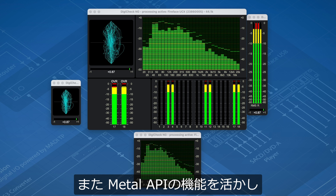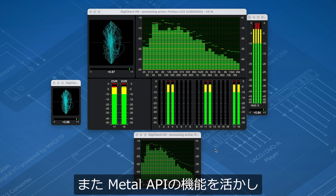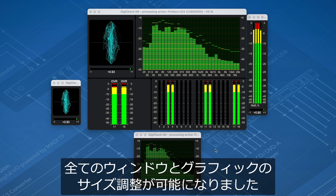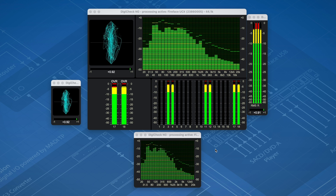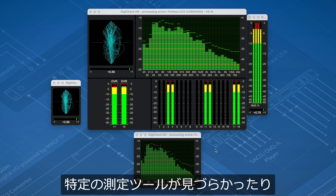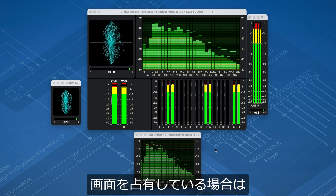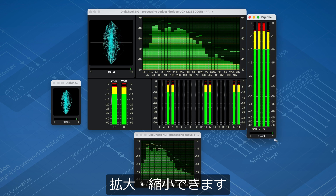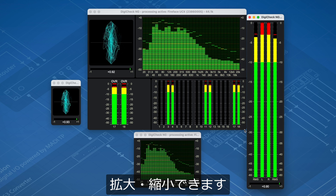It also utilizes the full power of Apple's Metal API in such a way that all windows and graphic elements are now freely resizable. So if one of the instruments is too small or takes too much space on your screen, simply make it bigger or smaller.